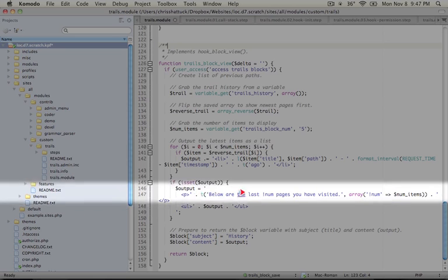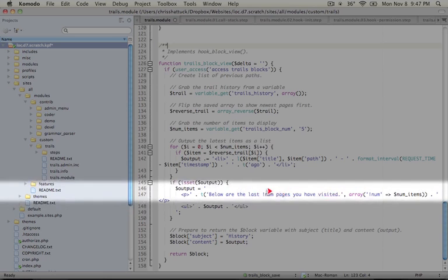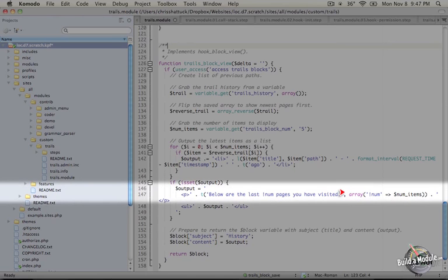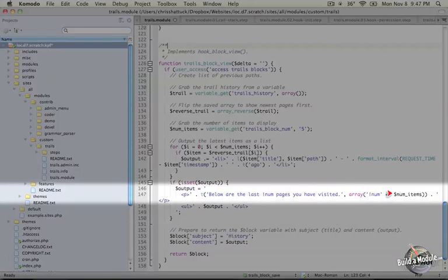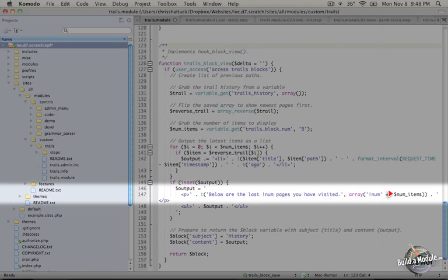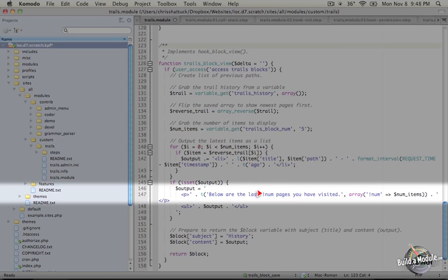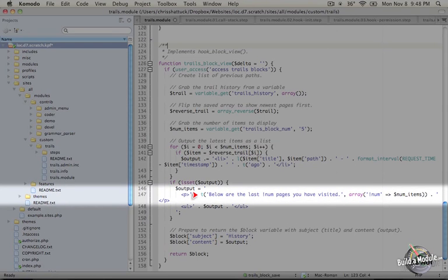It says below are the last, and then there's an exclamation and a num, pages you have visited. This is considered a placeholder. And as a second parameter to the t function, we're passing it an associative array where the keys are the placeholders and the values that should replace that placeholder. Now the reason for this is that this numItems is variable. It will change depending on what the user set in the block configuration form. So we can't know for sure what this is going to be. So when we translate this interface, we don't want to individually have to translate all of the numbers that this could possibly be because that's a nearly infinite amount. So instead what we do is say that this number is just going to be replaced out by whatever the value is because we don't actually need to translate a number. The only things we need to translate is the language around it. So we'll go over this in more detail in a future video, but that's what we're looking at here. And that's the rationale behind this.